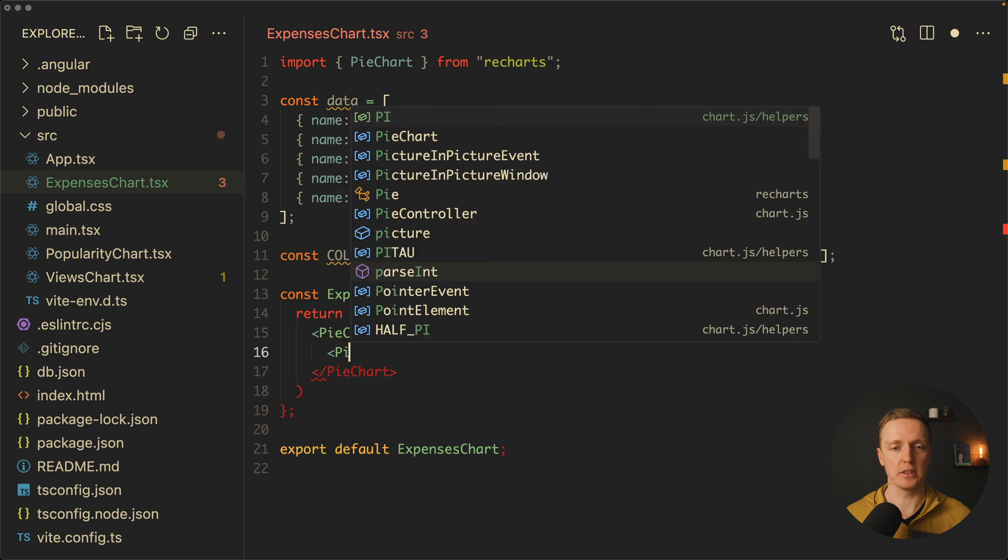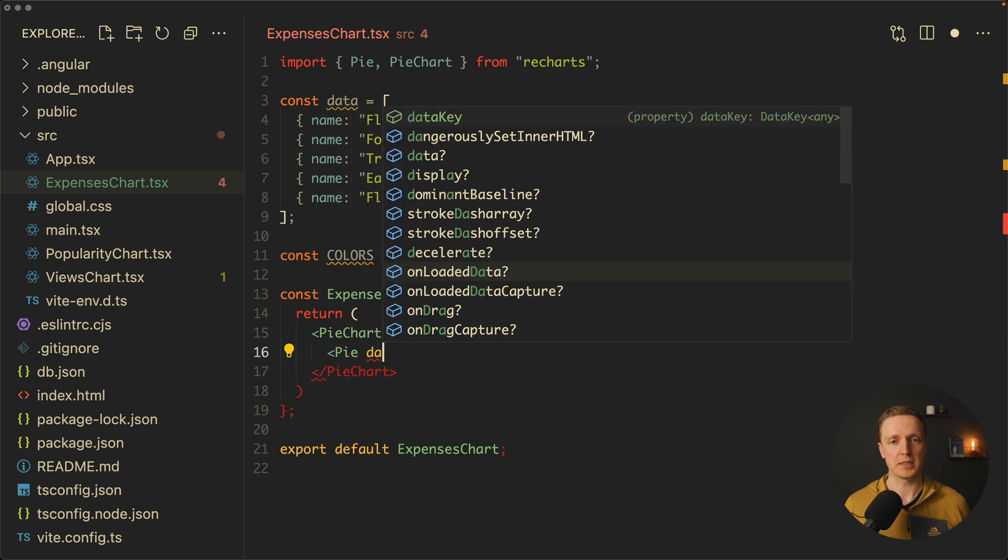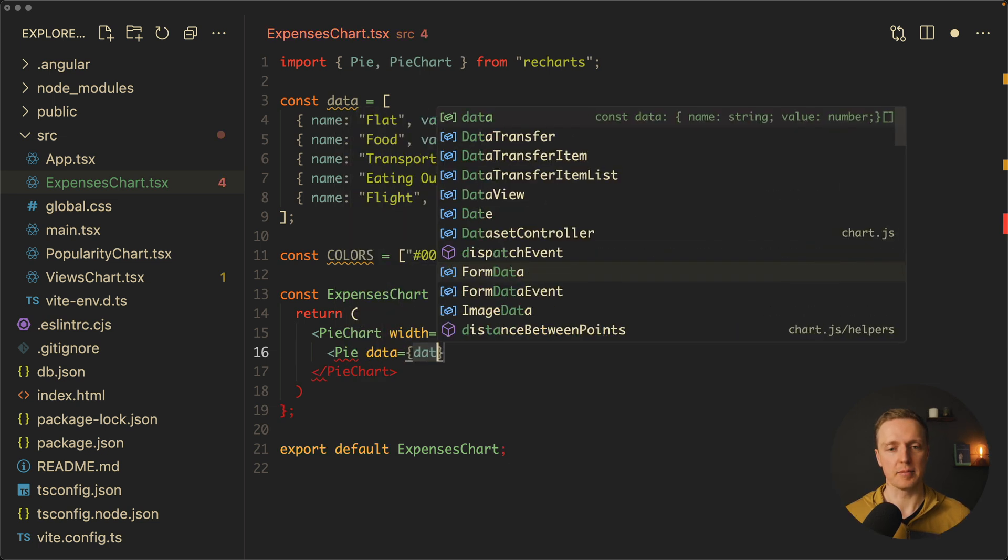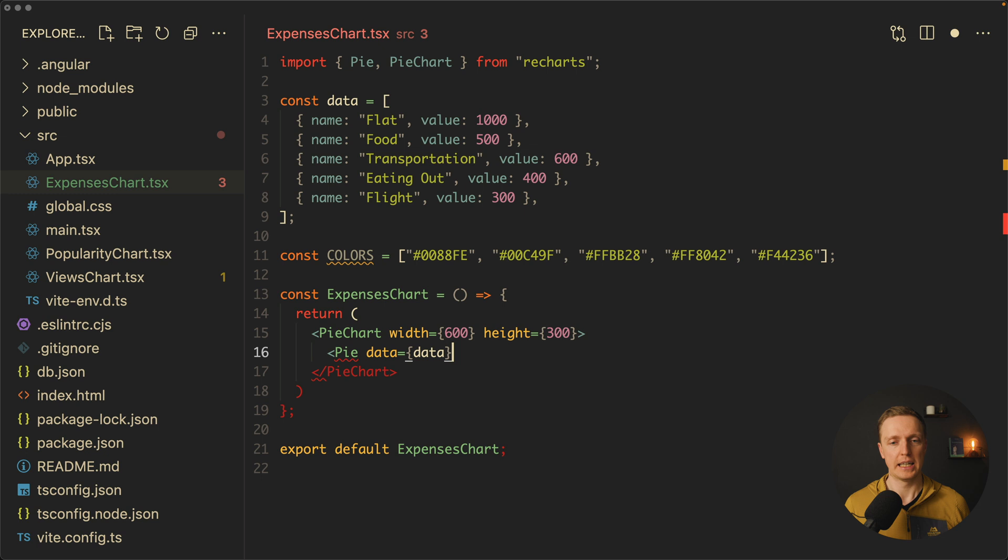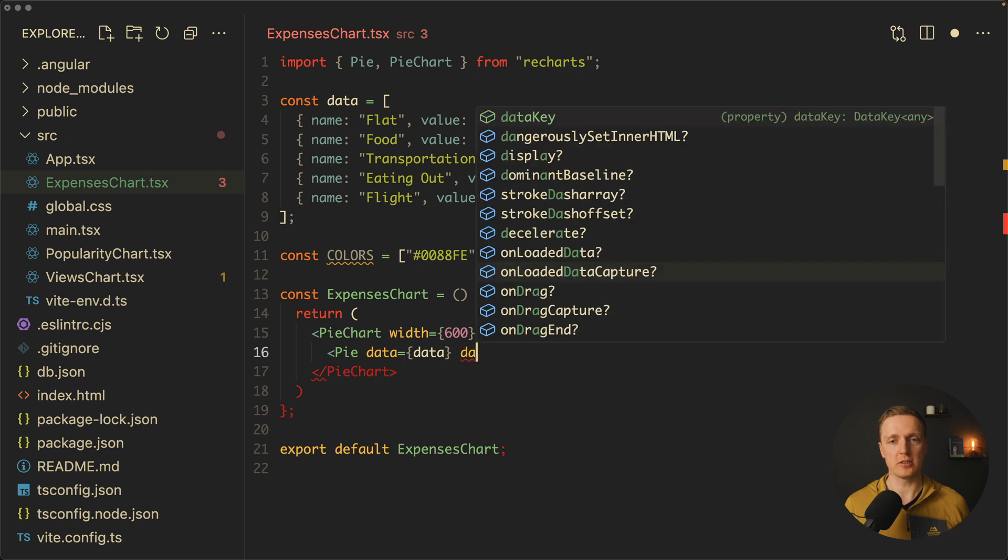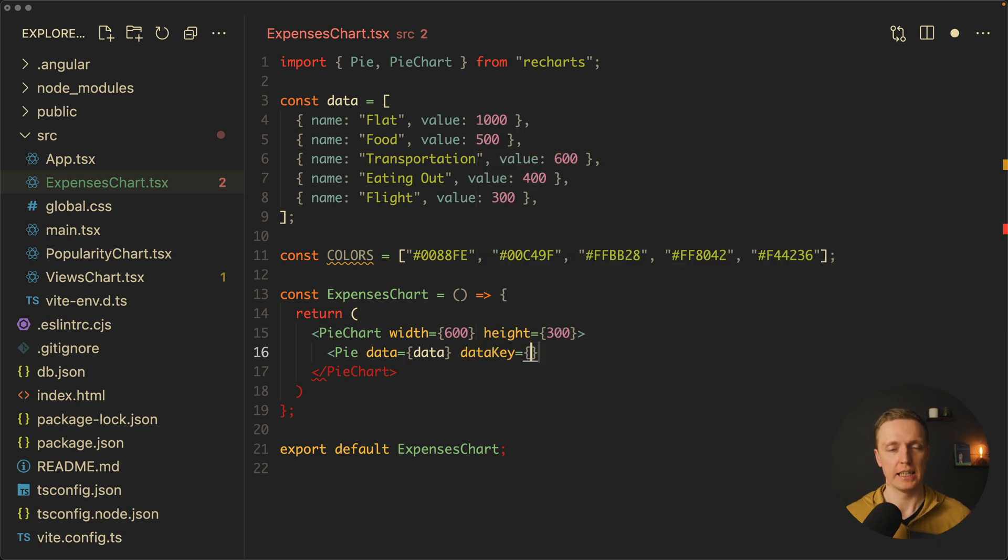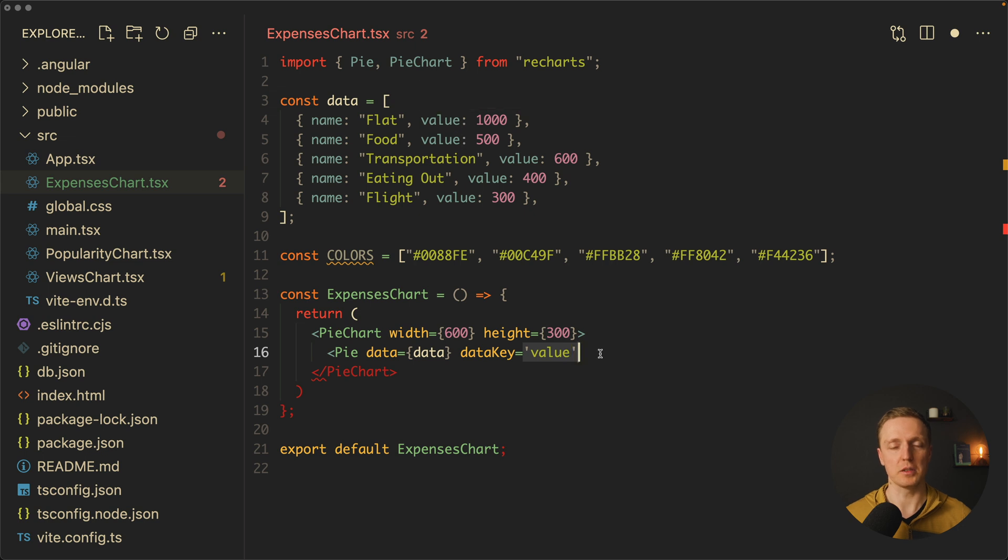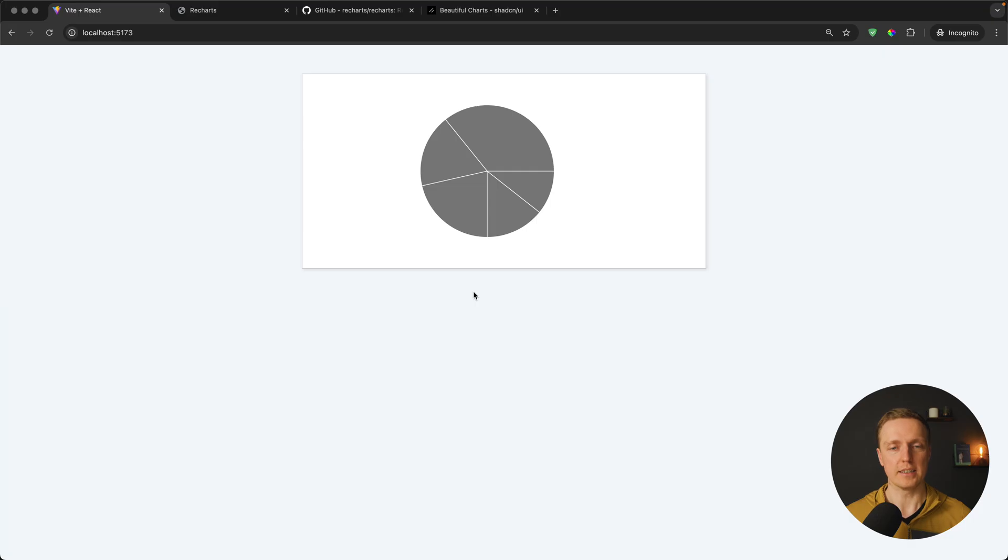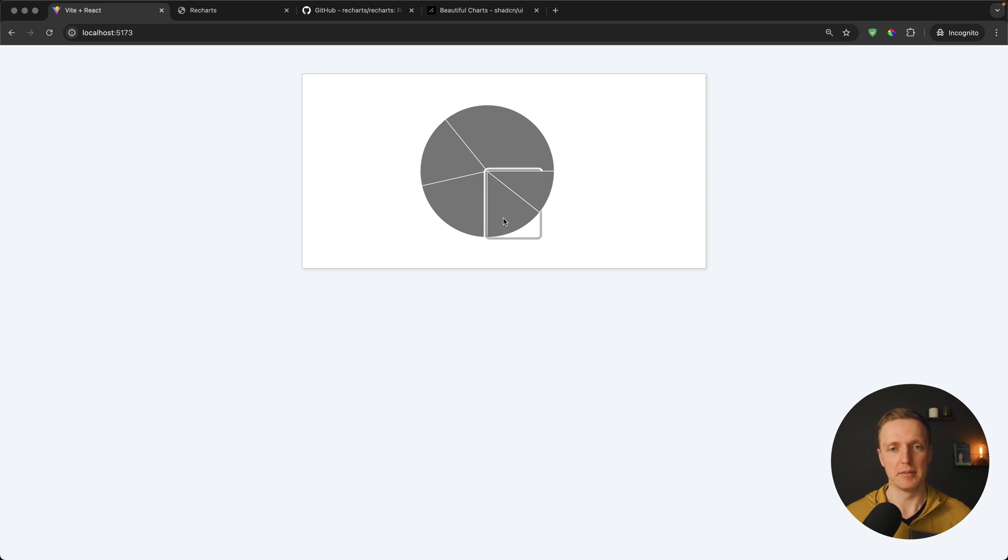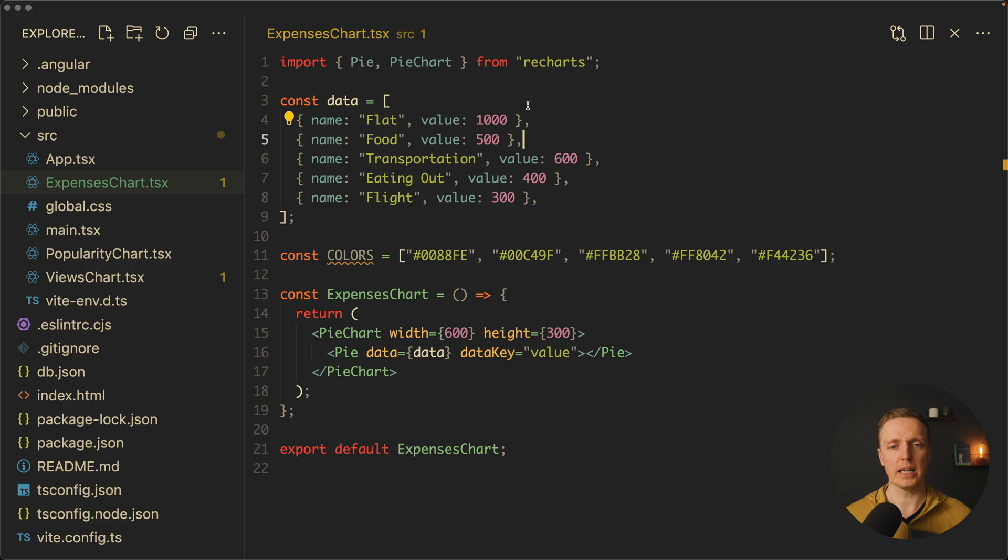Inside our expenses we start with pie chart, just like we did with line chart. We must provide here a width, let's go with 600, and our height will be 300. Now inside we will render a pie and must provide our data as a prop there. Additionally, we need to specify a data key. In our case it will be value because exactly by value we want to slice our pie. As you can see in browser, we rendered our pie chart.